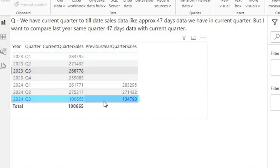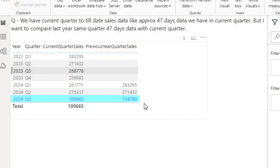Now, same time last year — the interviewer wants to compare the sales from the same 47 days in the same quarter last year. Till date in the current quarter I have 47 days of data, and similarly I want the sum of sales for those 47 days in the previous year's same quarter.